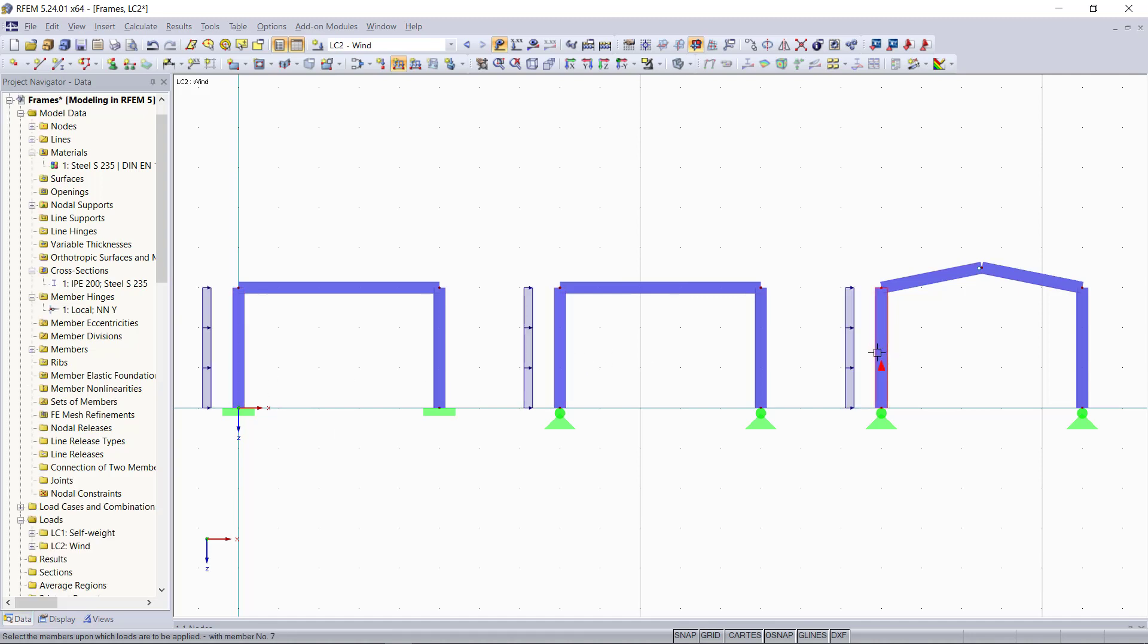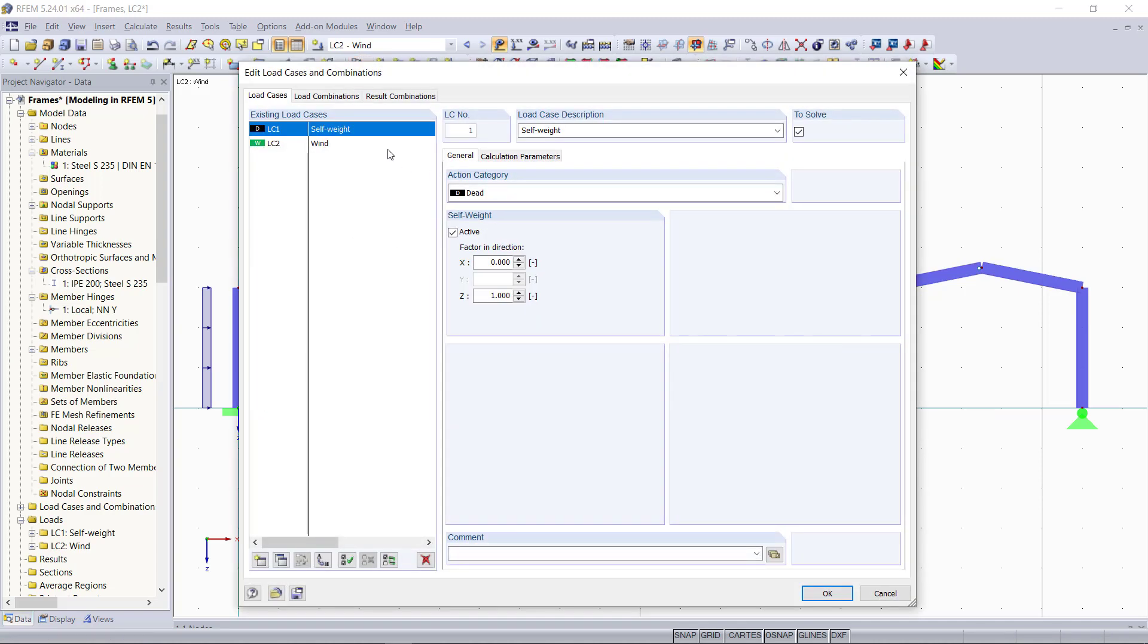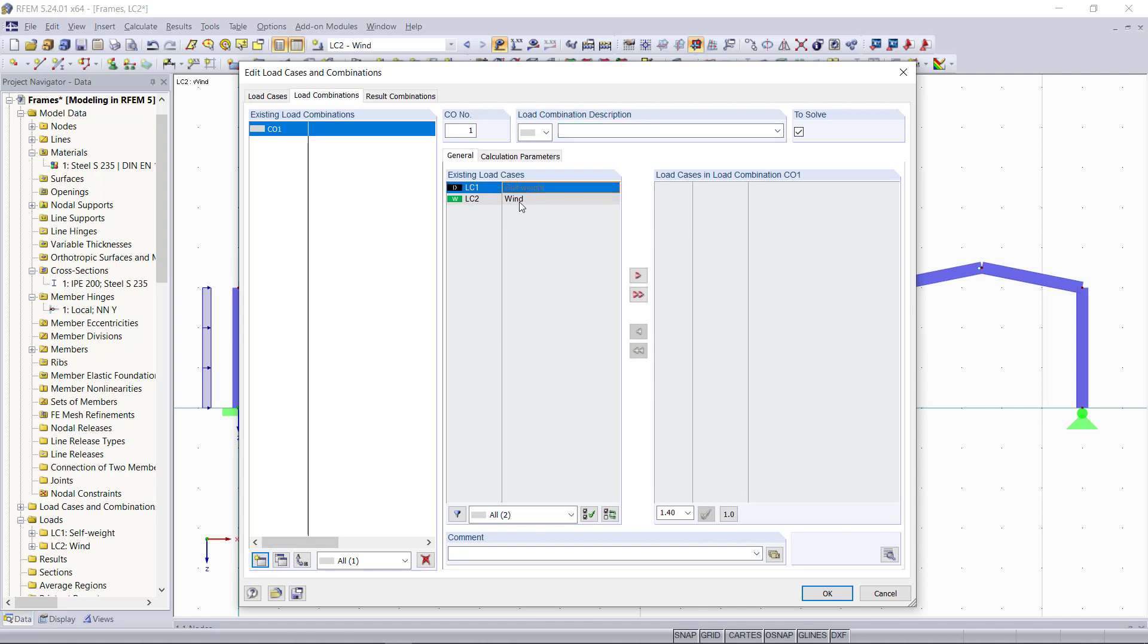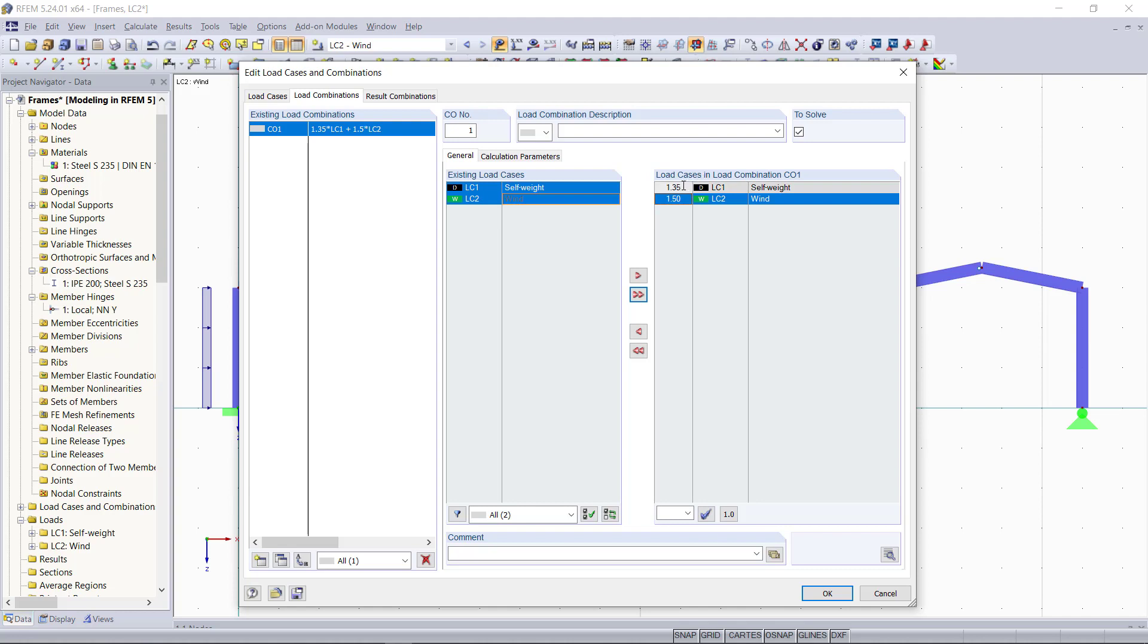For considering the results out of both loads, we want to define our load combinations. For that, we will click here on the tab load combinations and then create a new load combination. We can click here on this red arrow symbol and add both load cases for this load combination. We will stay with the partial safety factors which are set on default according to the European standard group, 1.35 for the self-weight and 1.5 for the wind load.